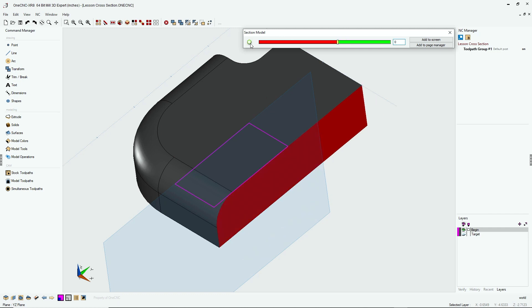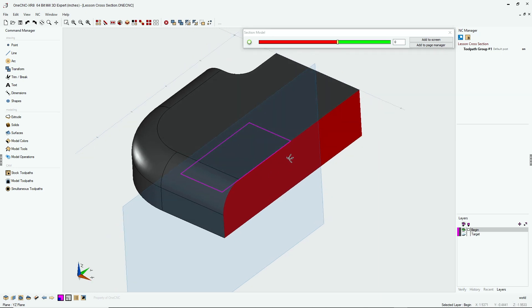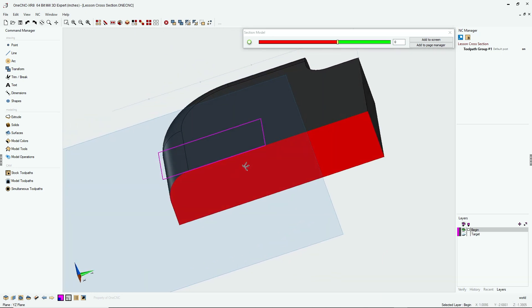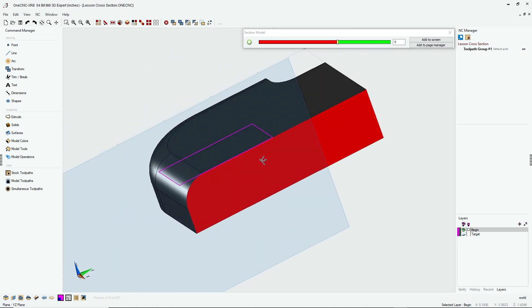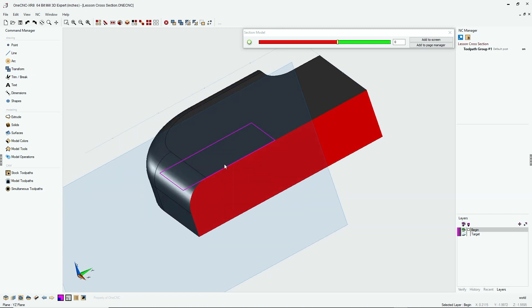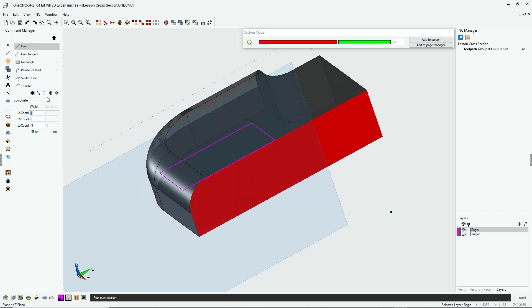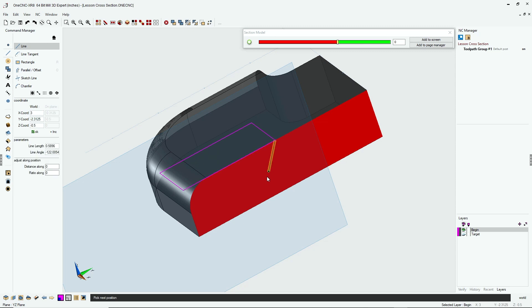Now if you click this little pin, that means that the section will be locked in so you can rotate, pan, and zoom. All right, let's create our geometry. We're going to head over to the command manager, select line. I'm going to left-click right there, and I want the line to be locked in at 45 degrees. So I'm going to come over inside the command manager, and where it says line angle, I'm going to type in 45.